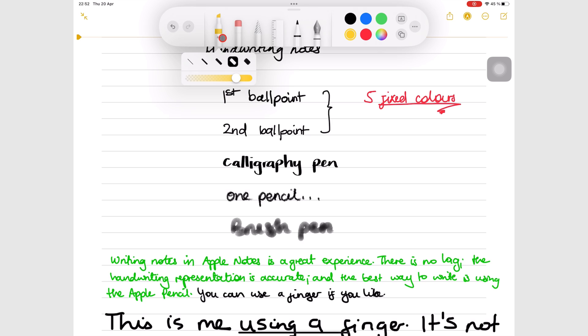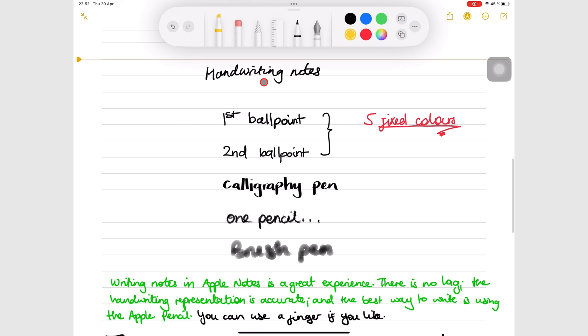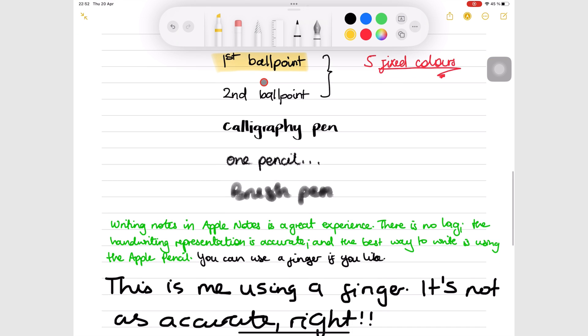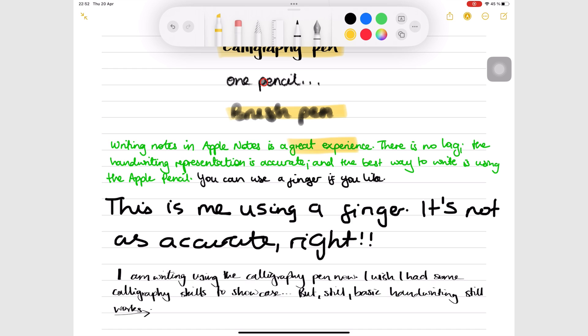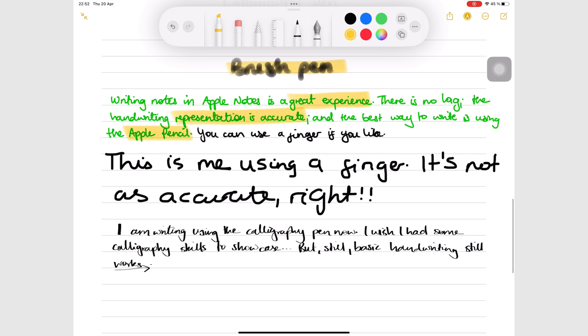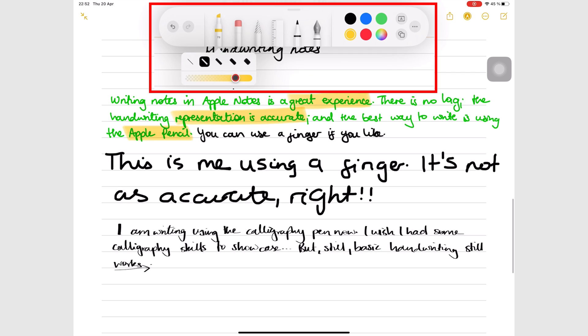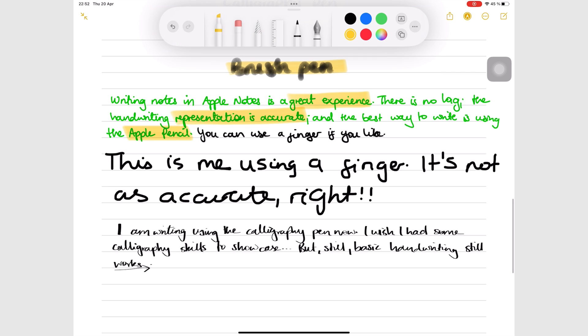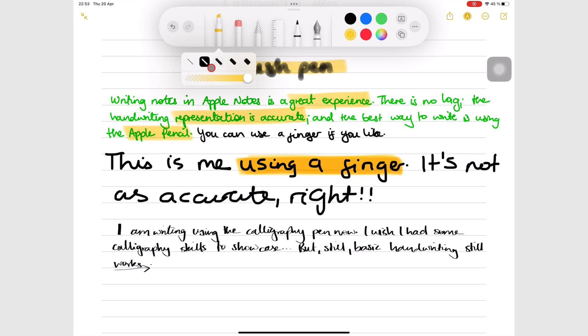The highlighter tool in Apple Notes goes behind your ink, even at 100% opacity. Or when layered, it does not dim your notes. It also has five fixed sizes and the same color palette as the pen tool.